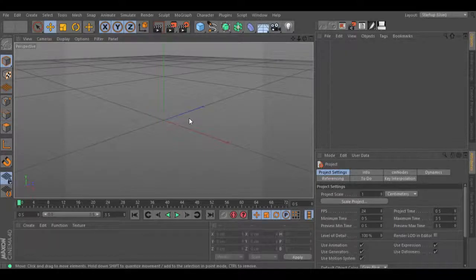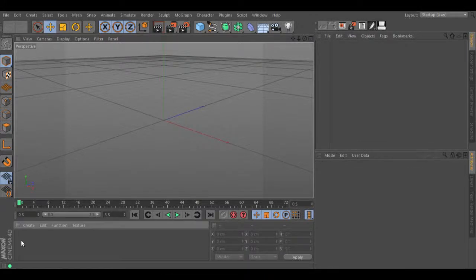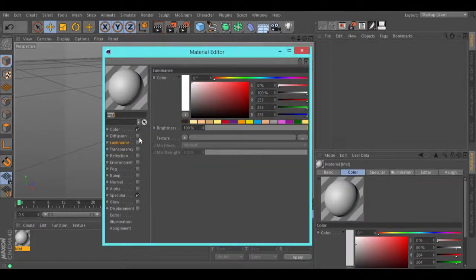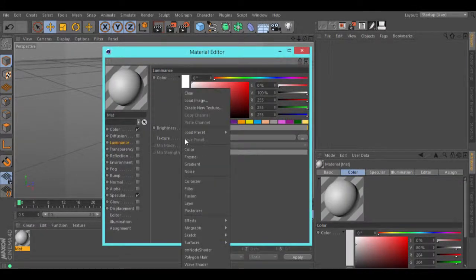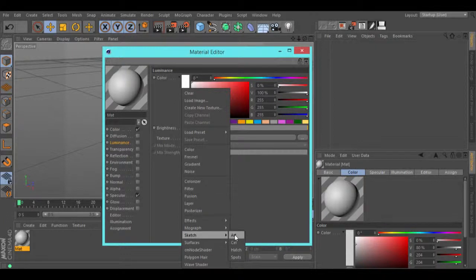Hello, in this tutorial I am going to show you how to use the art shader. If you create a material and go to the texture, sketch, you will find the art shader.